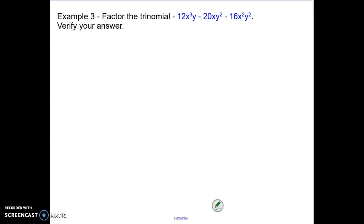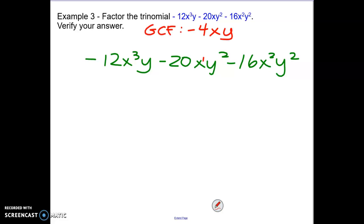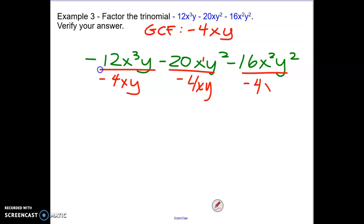This time we are factoring a trinomial that has a lot of x's and y's. It starts with negative 12x cubed y minus 20xy squared minus 16x squared y squared. Let's just look at the leading coefficients: what number goes into 12, 20, and 16? Negative 4xy would be our GCF, so that's what I'm going to divide each piece by. When dividing, look at each piece separately: negative 12 divided by negative 4 gives us a positive 3. If I have x cubed on top and x to the power of 1 on the bottom, I'm removing one x, so x squared is left.